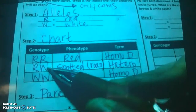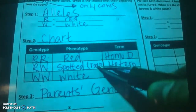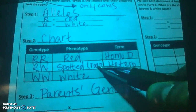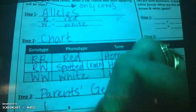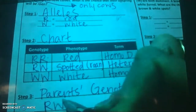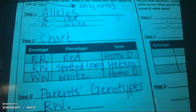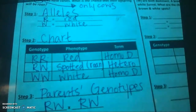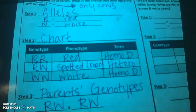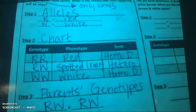We see that RW is the only one that gives us roan, and our problem said that we had two roan cows. So, both parents are roan — that's our parents' genotype. Now, go ahead and solve step three for your other two problems.